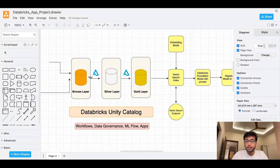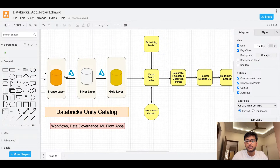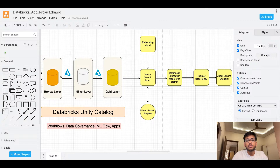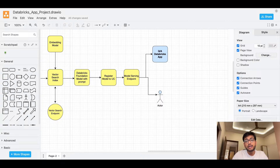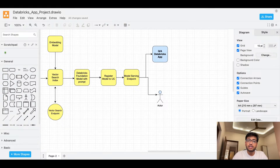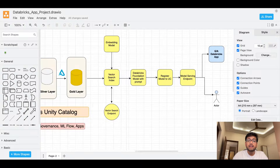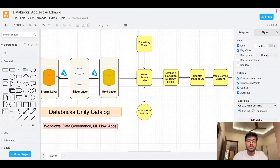We will be using Databricks Workflows to automate the data refresh — pulling data into the bronze layer, then silver layer, then gold layer, and refreshing the vector search indexes. In Databricks, we can also host Streamlit, Flask, or Dash applications, and we will use that feature. Finally, since it is in a dev environment, we will try to move everything into a production environment using an automated CI/CD pipeline. That's what we're going to do in this project.